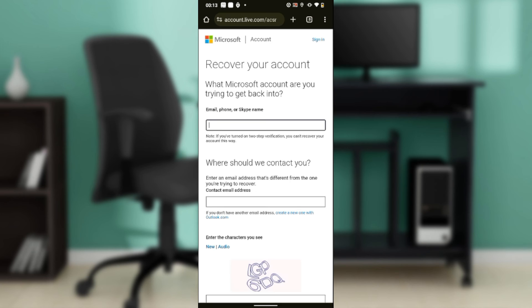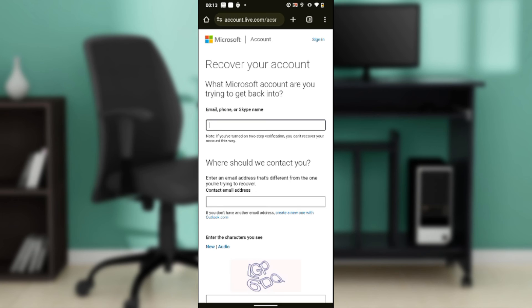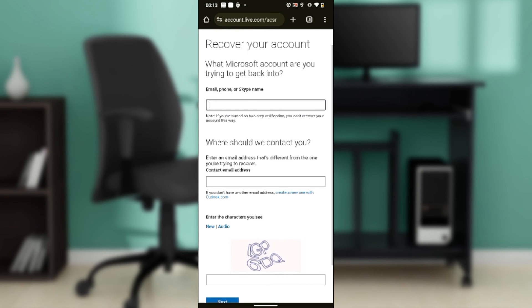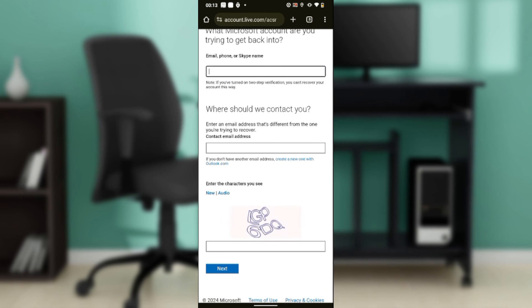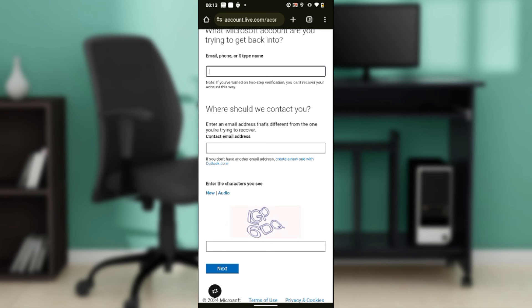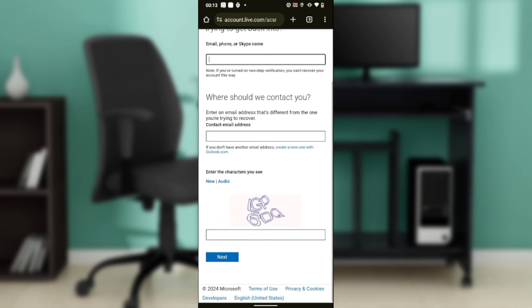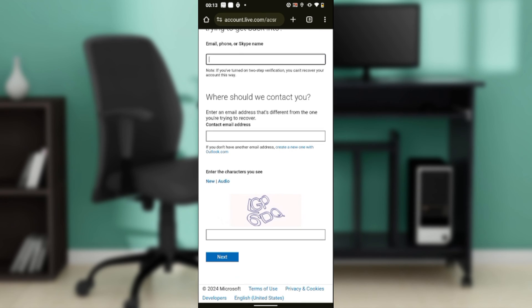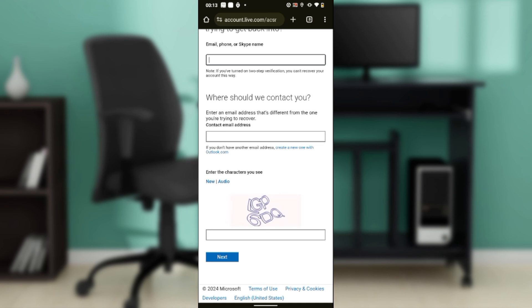Now here it says, 'What Microsoft account are you trying to get back into?' Enter that email, phone, or Skype name. Next thing is, 'Where should we contact you?' Enter an email address that they can reach you on, which is on your new phone. Then enter the characters you see here and click on the next button.